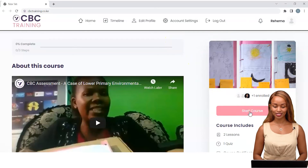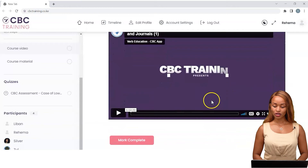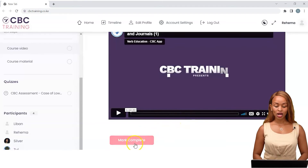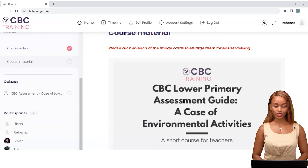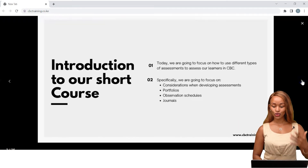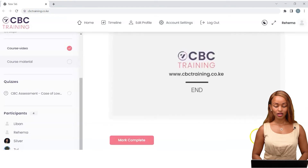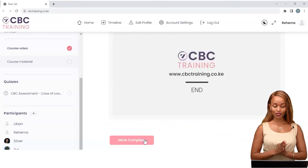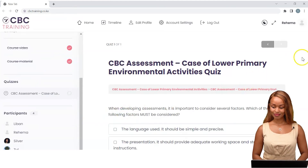I'll click on start course, and immediately the course video is available for me to watch. I can watch all the way till the end — this is learning at your own pace. Once I'm done watching the video, I'll click on mark complete. The next thing available is the course material. The instruction says: please click on each of the image cards to enlarge them for easier viewing. I can go through all of them until the very end, then click mark complete. I've watched the course video, gone through the course material, and now I'm ready to take the quiz. I'll click on start quiz.